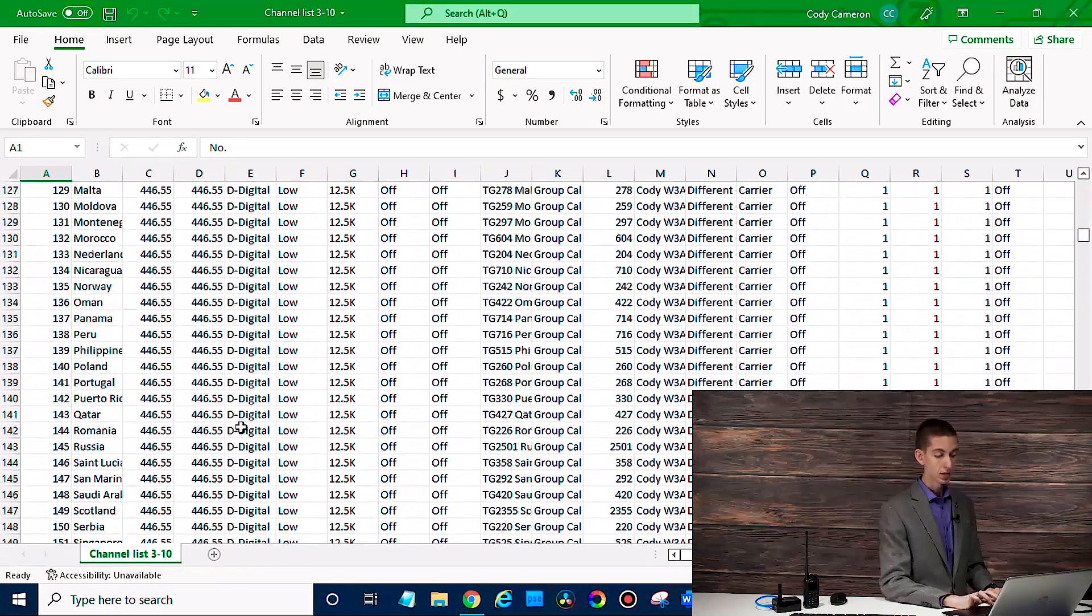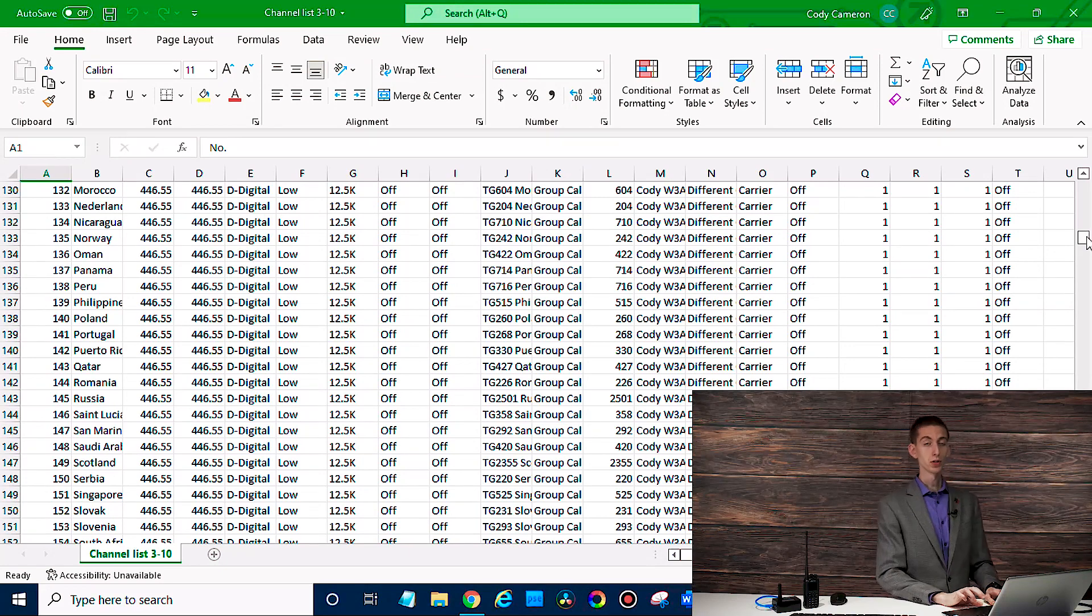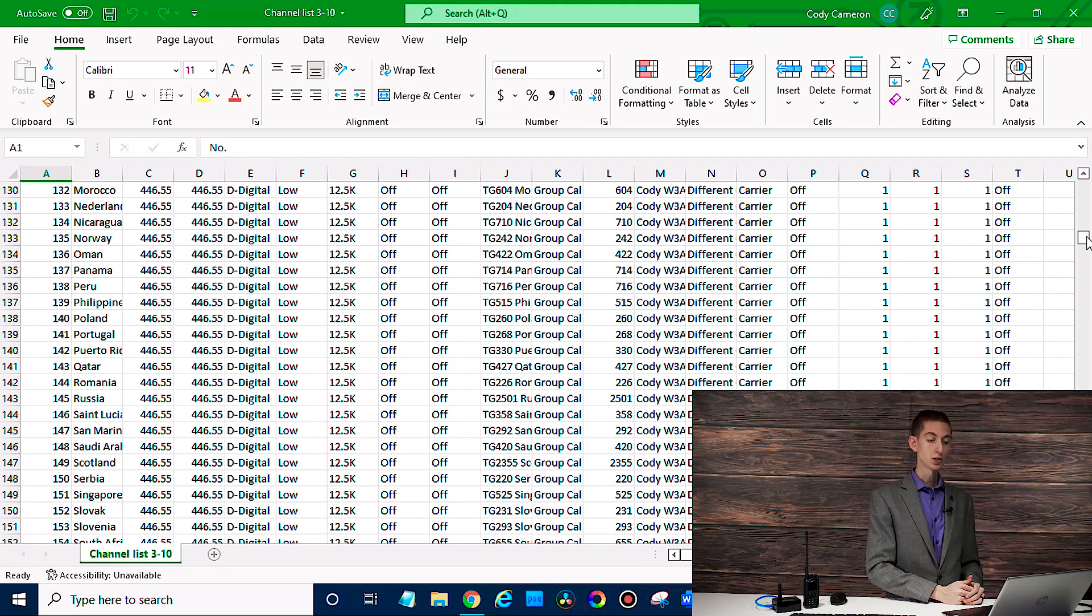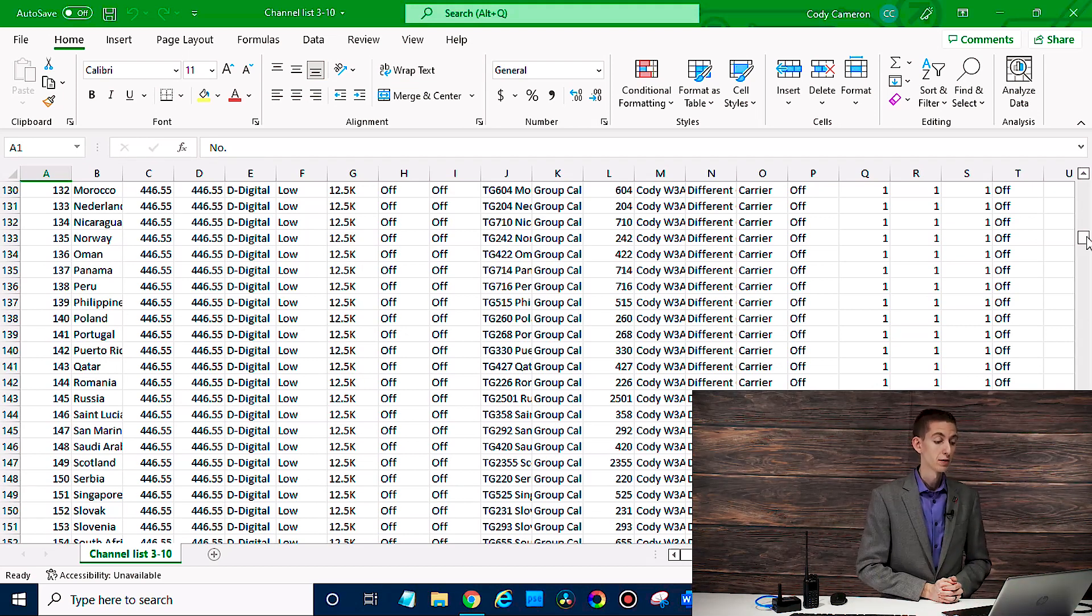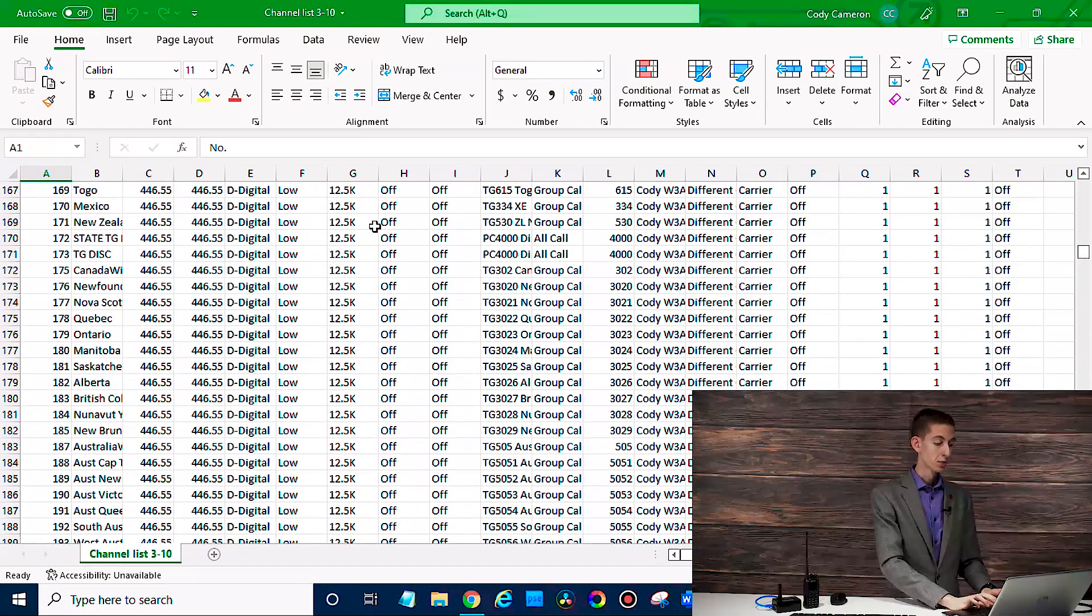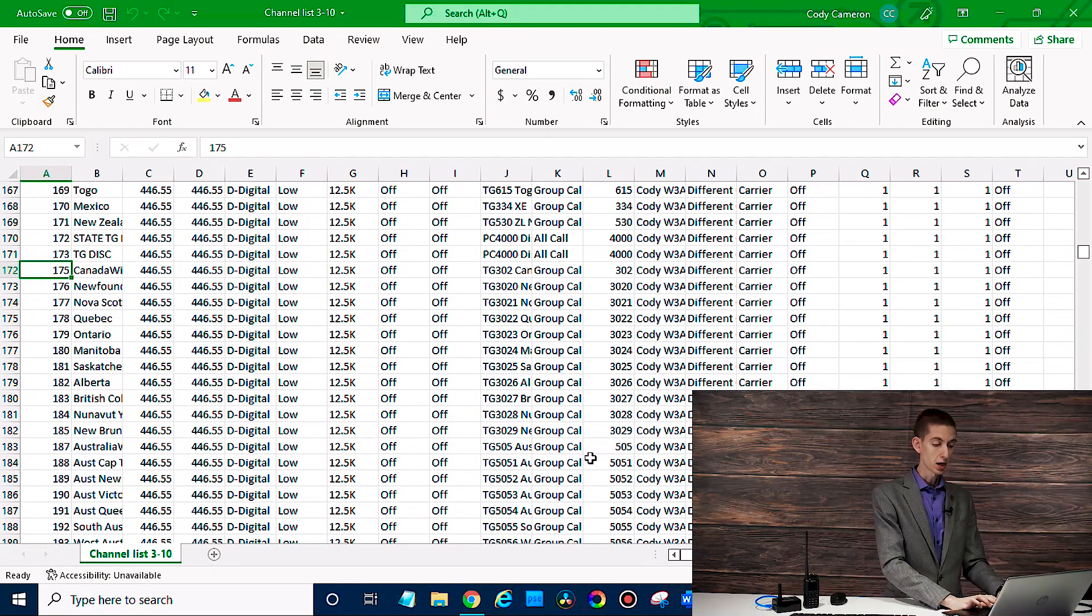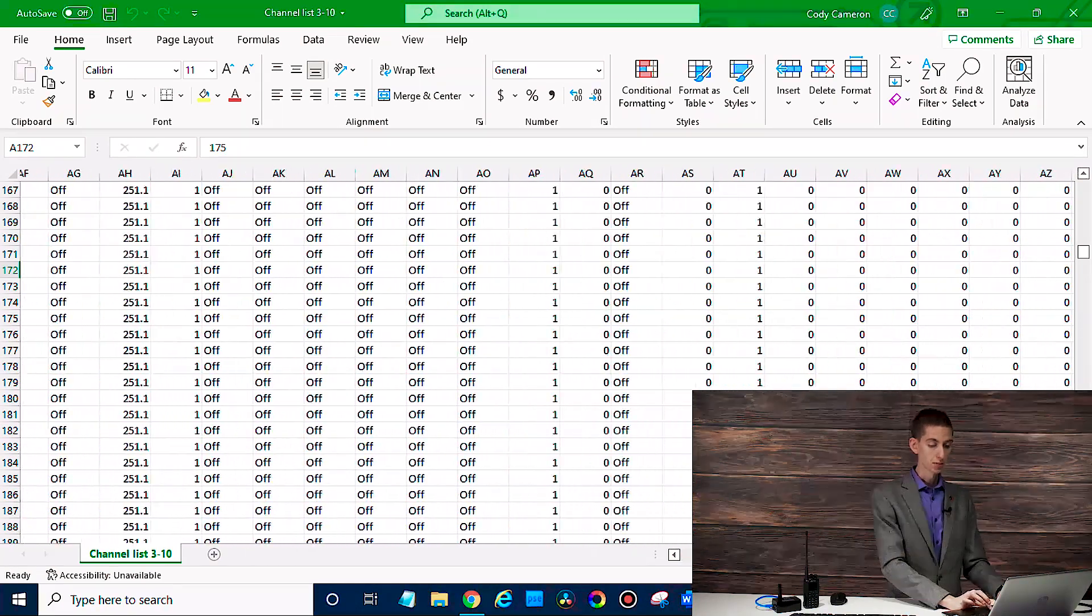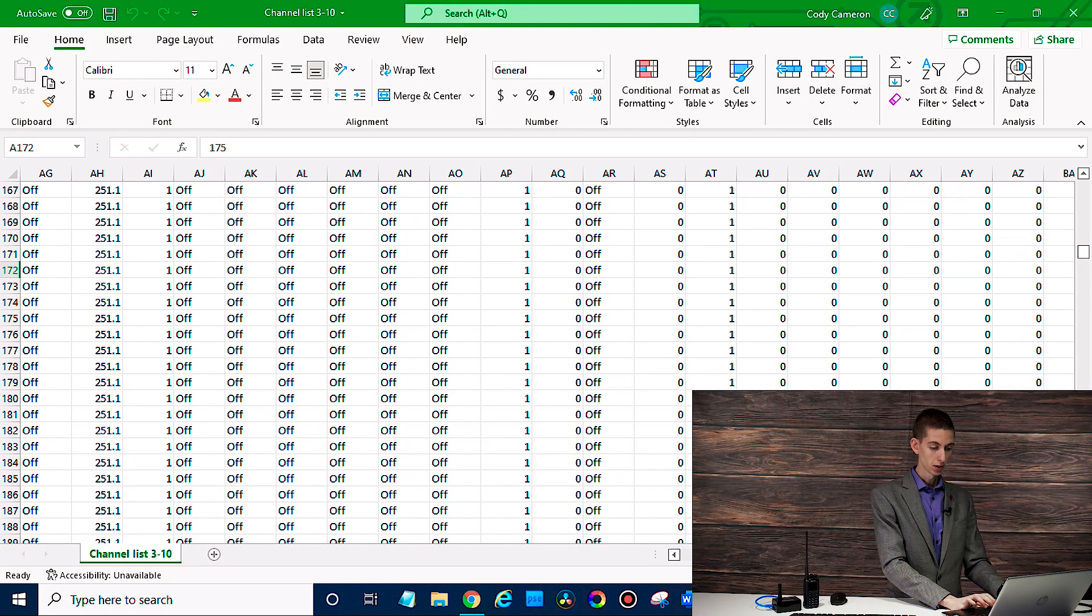And if you wanted to combine a code plug, what you'll do is open both of them up into this format. So you'll go back in your CPS, read from your other radio or open your other code plug that you got from a friend, for example, export it. And then what you'll do is basically whatever section of that other code plug or the whole thing you want to copy, you'll just take this. Let's say I want to copy this section right here. Just get all that information. There we go. Hold down shift.